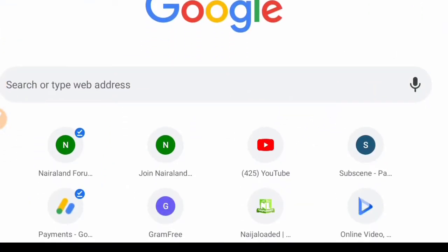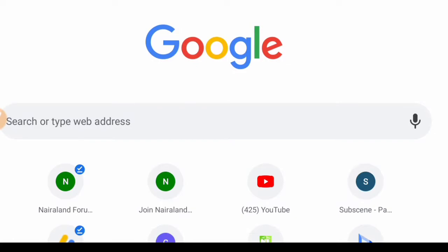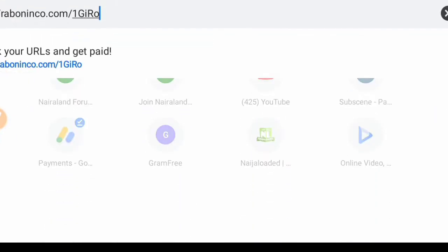The first thing we have to do is download the application. The app I'm going to teach you how to download is the cracked one that you don't need to pay for, because the one on the Google Play Store requires payment. The link to download it is in the description of this video and also in the comment section. After you've copied the link, paste it into your browser and search it.